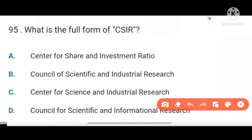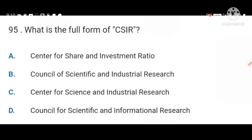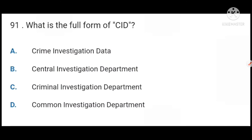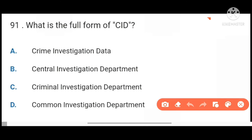Next, CSIR stands for Council of Scientific and Industrial Research. Next, full form of CID is Criminal Investigation Department.